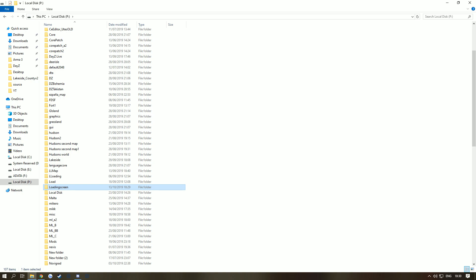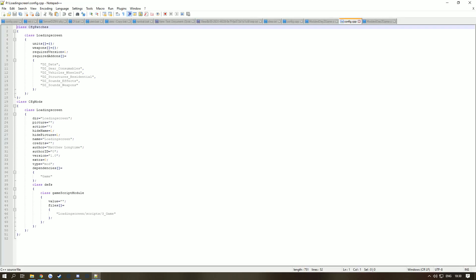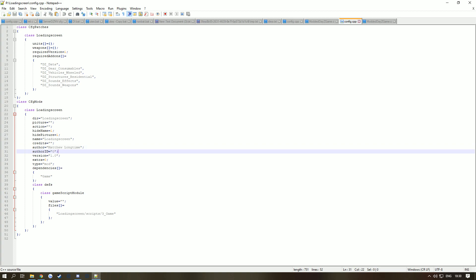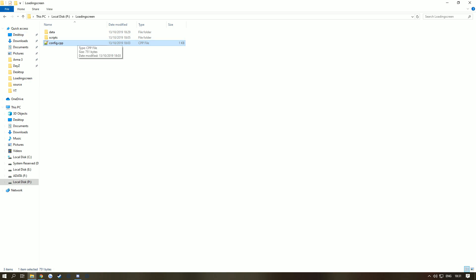Once you've extracted it, you'll have a folder called 'loading screen' containing a data folder, a script, and a config. Go into the config file — this is what you should see. Where it says 'author', highlight and delete my name and put your own name or your server name there. Below that is just pointing to where the script is. Once you've done that, you can close the config — we're sorted.